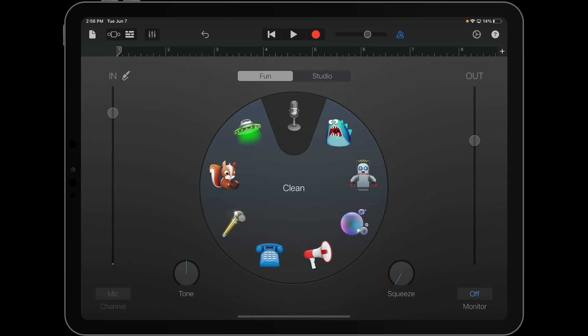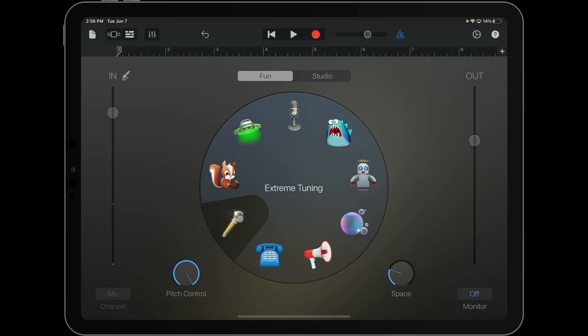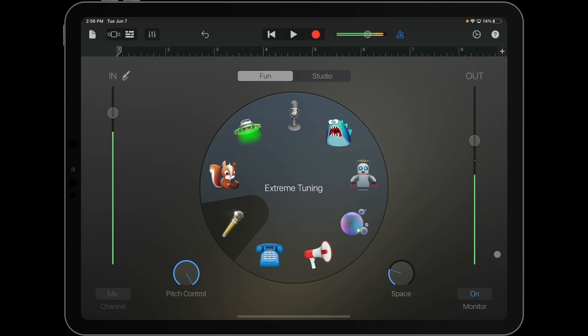If at all possible, use headphones for this, because you're going to run into the possibility of feedback. Once you've done these things, you're going to try out your sound.